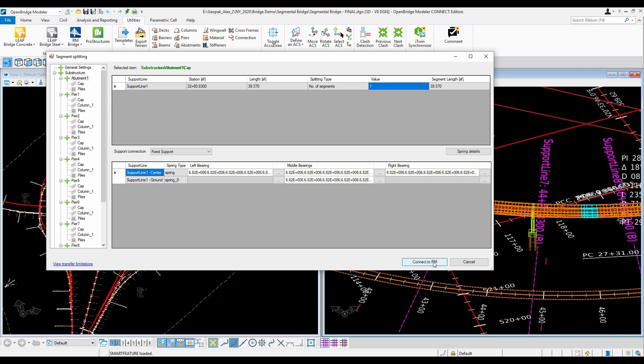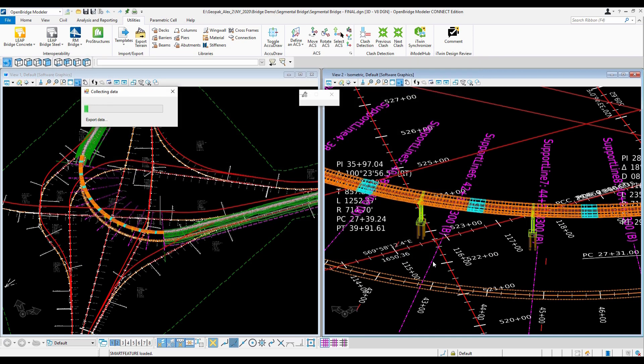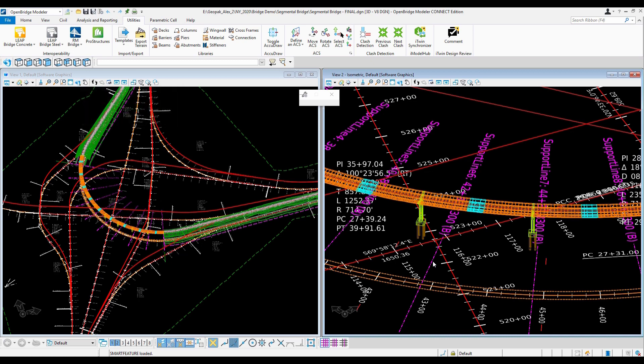So now, the same RMBridge that we know, RMBridge Enterprise, one more time. But now, instead of doing the modeling in RM, that I maybe need to do it using the traditional way, I can create a BIM model here using OBM tools.